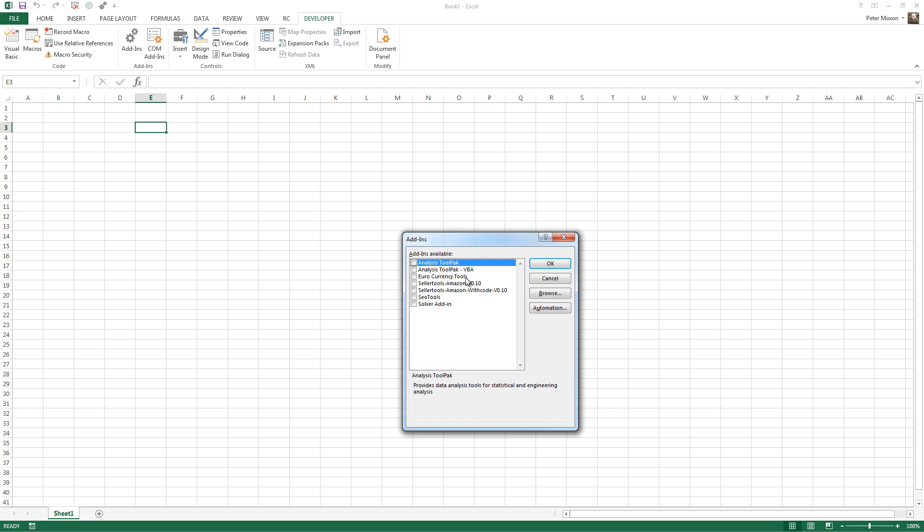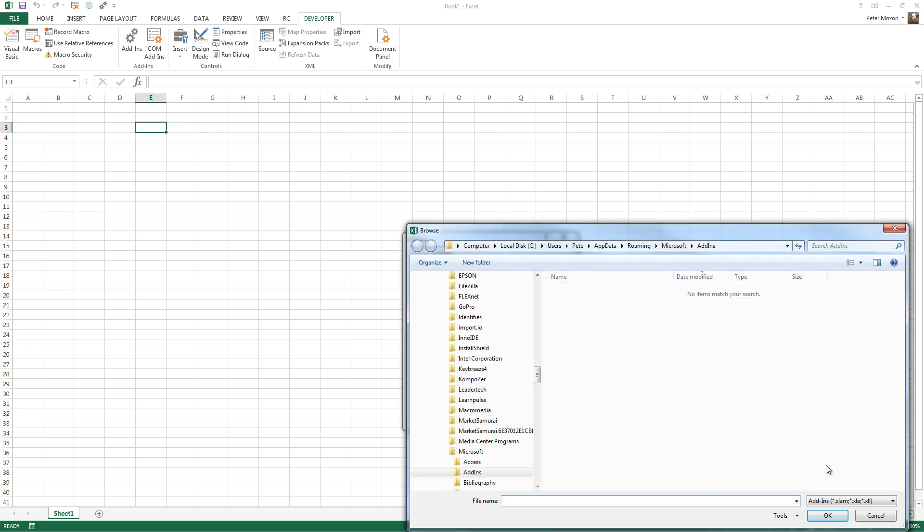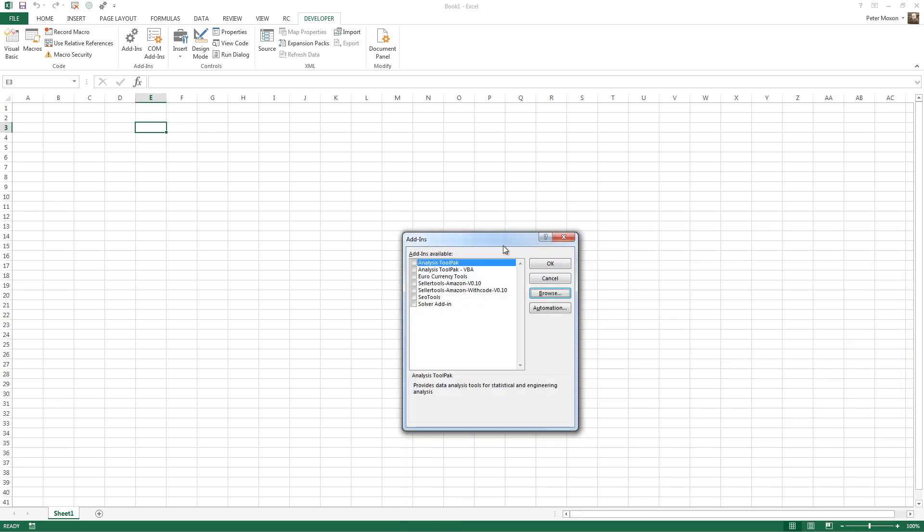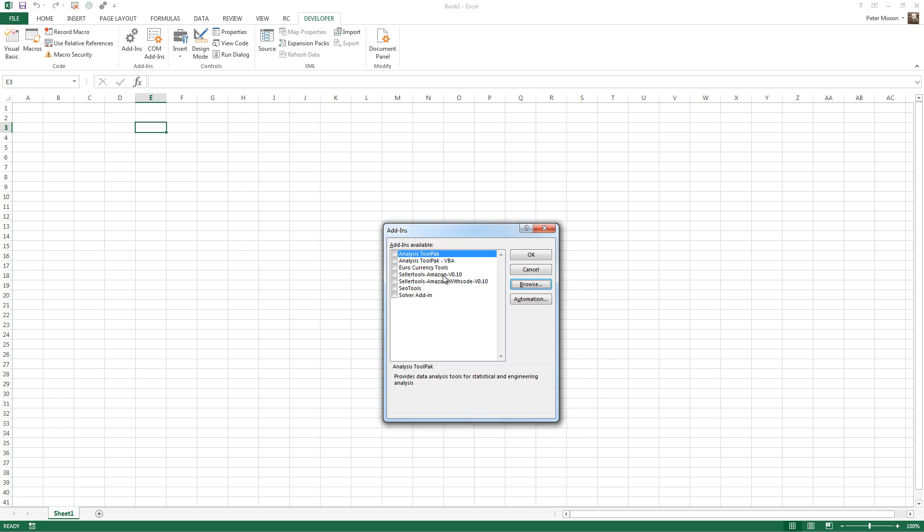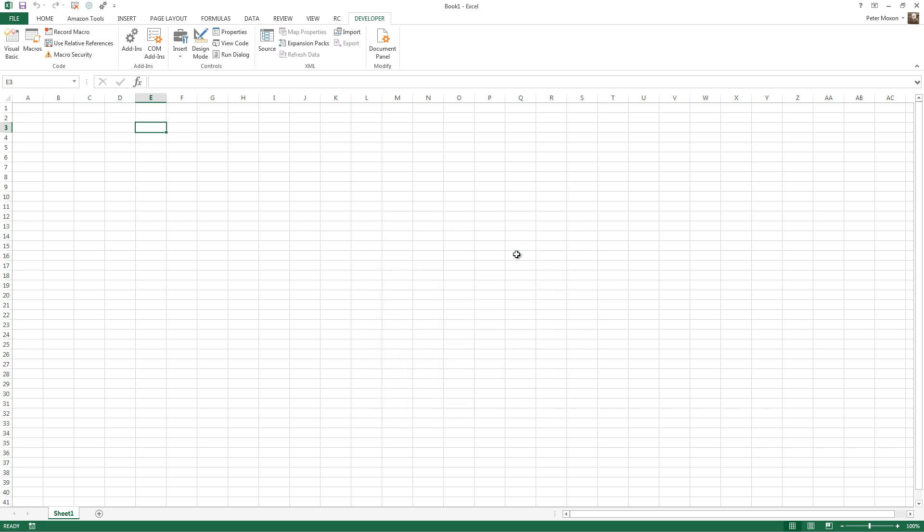You find your Excel add-in where you've saved it, and you click the Browse button, navigate to where it is, give it a click, and then it will pop up here in this Add-ins dialog box, and this is my one here, Amazon V 0.10. Just give it a tick, click OK, and then you'll notice you've got this extra toolbar that will appear at the top.